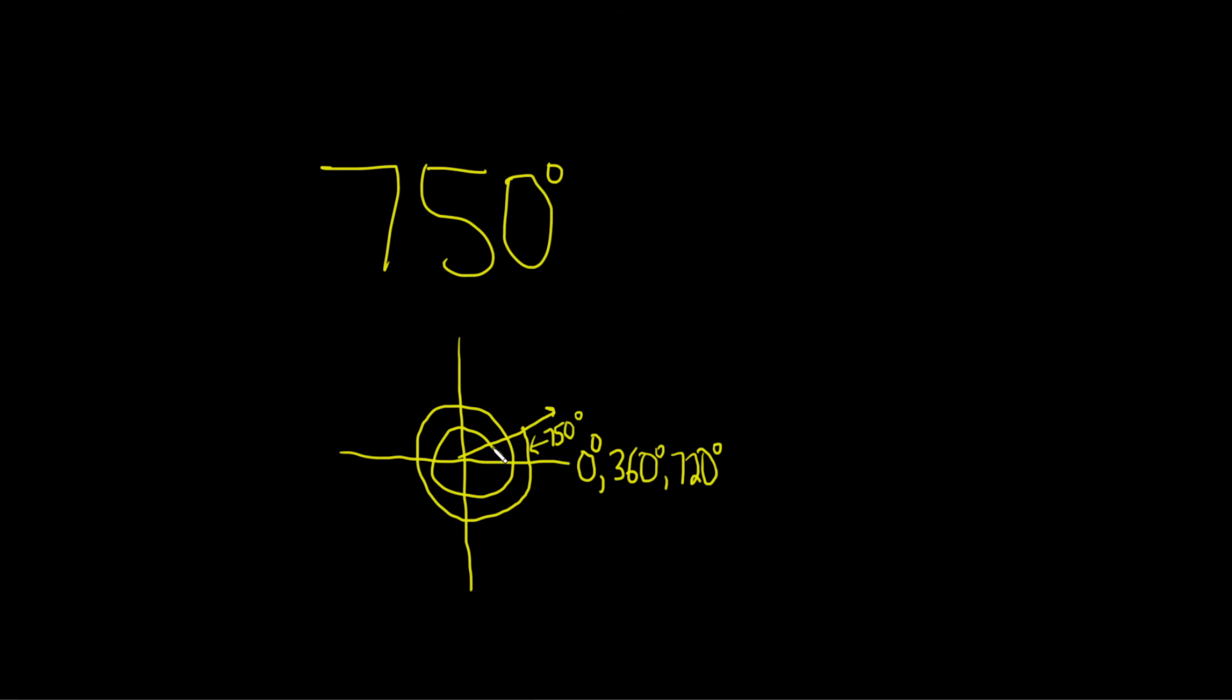So the reference angle is the positive acute angle made with the terminal side of our angle, which is right here, and the x-axis, which is right here. So it's really useful to draw it. So if you just draw the positive angle that's here, that's the reference angle.